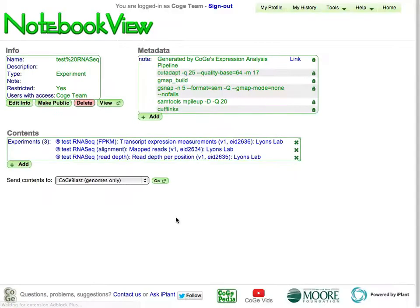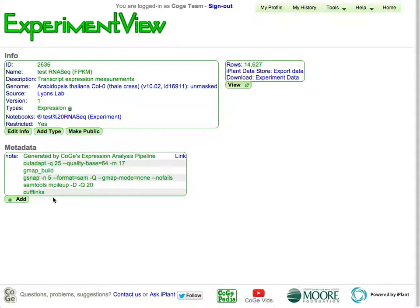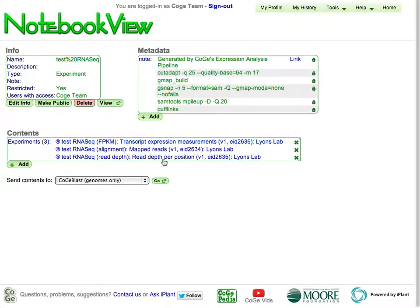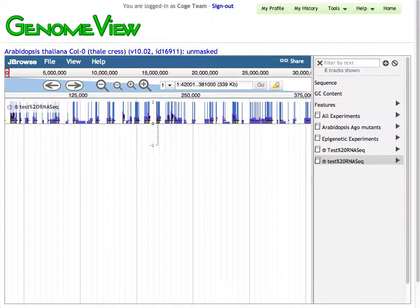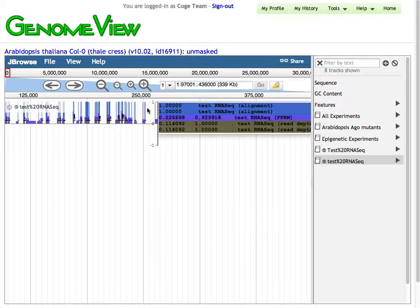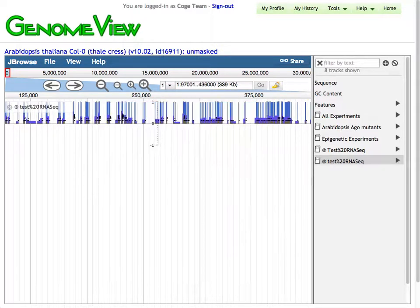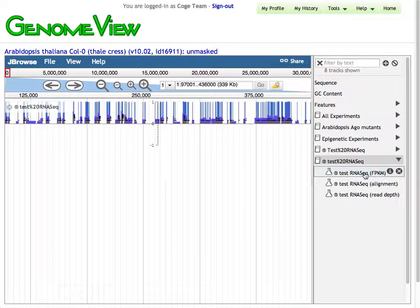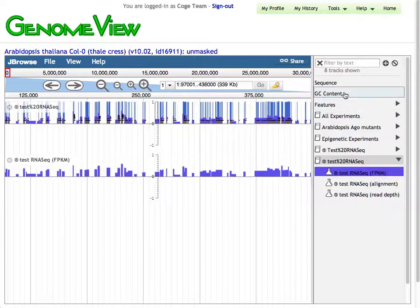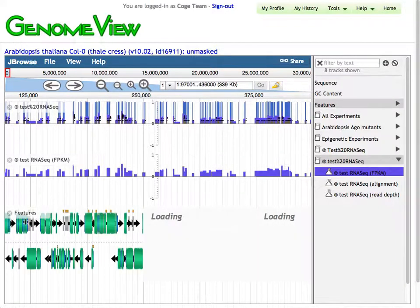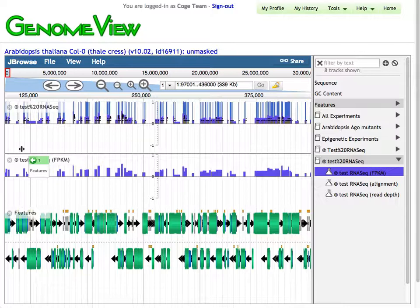We're going to go to Notebook View — all of these data have been added into one notebook. Here's our FPKM experiment. If I click on that, I can get details about that. This will include some metadata that we add about our pipeline. Importantly, what we can now do is take this and visualize this particular experiment. What we end up with is our genome browser based on JBrowse. Here's the notebook — these are all three experiments that have been tacked into it. So I can look at my FPKM data, and I'm going to go ahead and add in some gene features so we can see what those are mapping to specifically, and move those features right above the FPKM values.